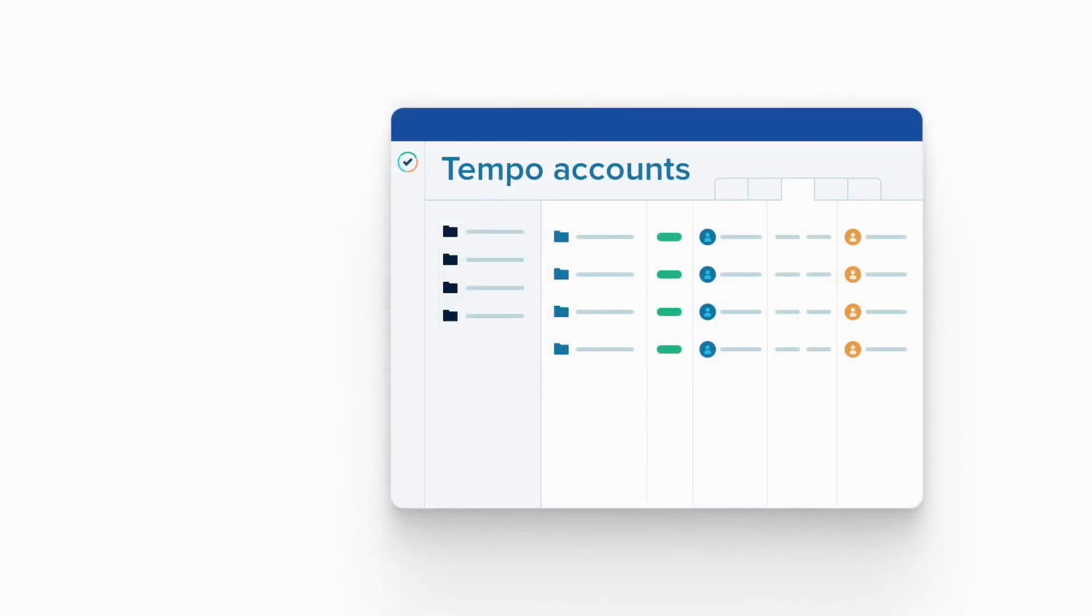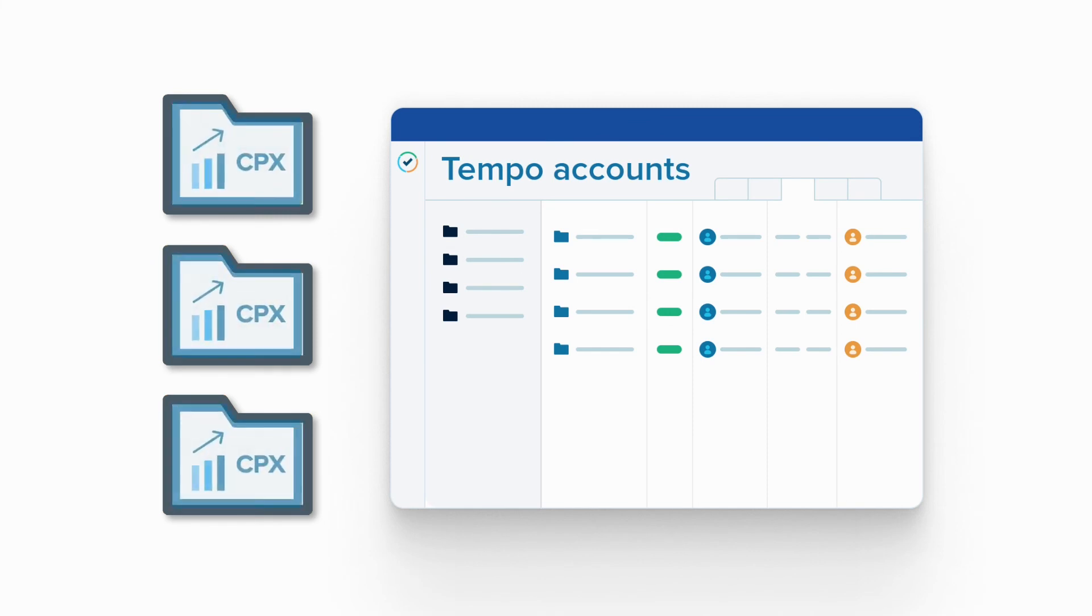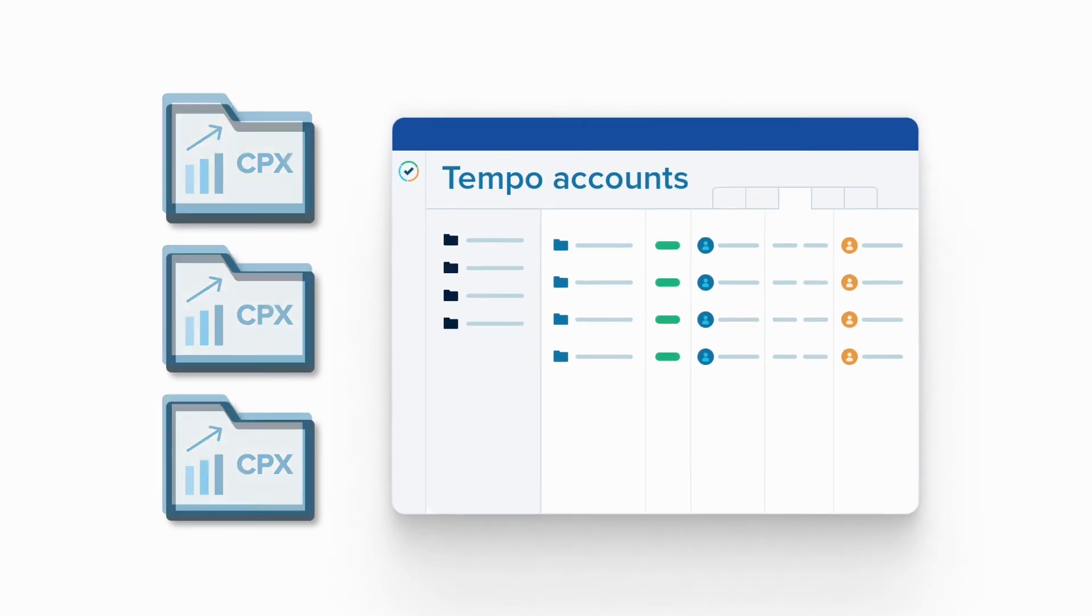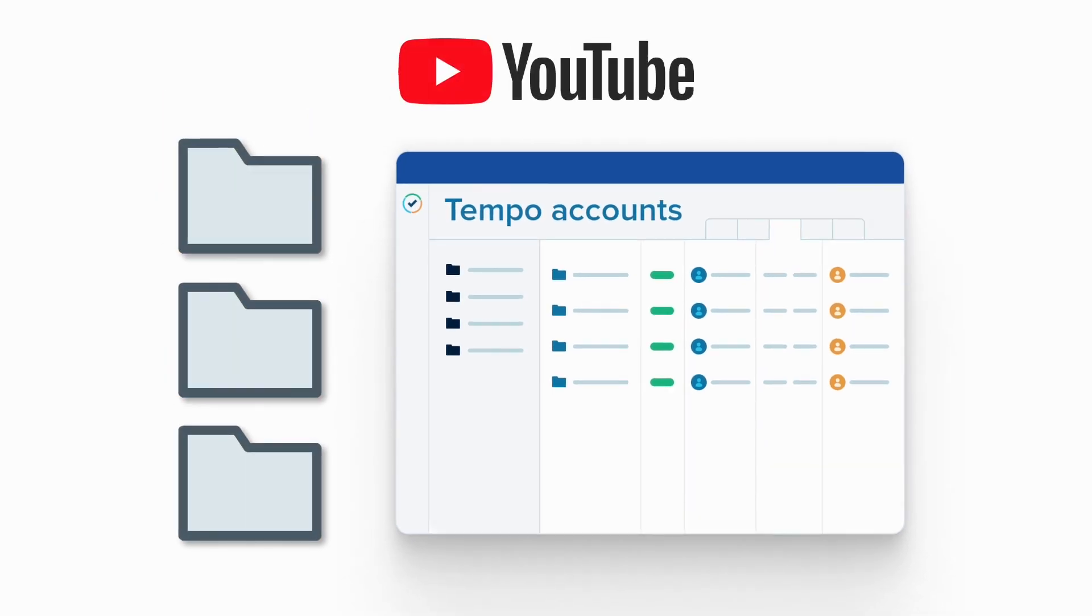So that's how you can use the time logged CAPEX accounts in Tempo timesheets to run reports as a base for R&D tax credit applications. You can follow along with the other videos in this series to see different ways to use Tempo accounts for your business needs.